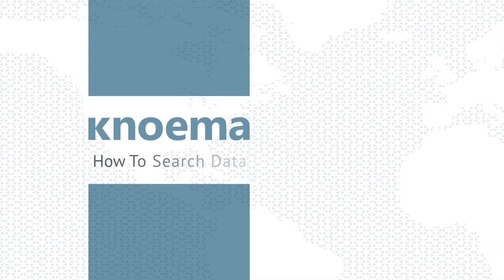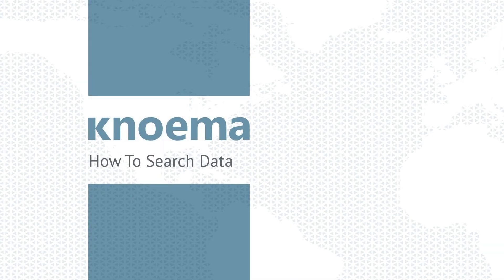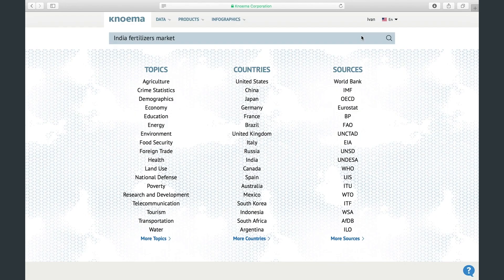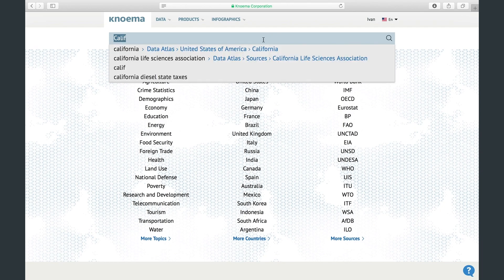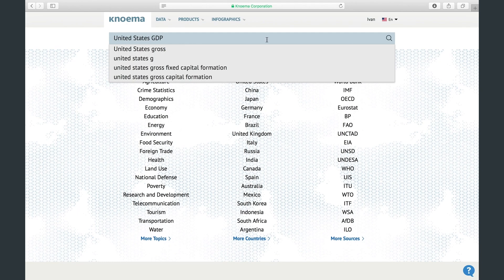Hello, this is Adam with Noma. In this video I'll show you how to search the Noma database to find the data you need. Searching at Noma is simple. Open the Noma.com website and type your query into the search box — for example, United States GDP — and click search.